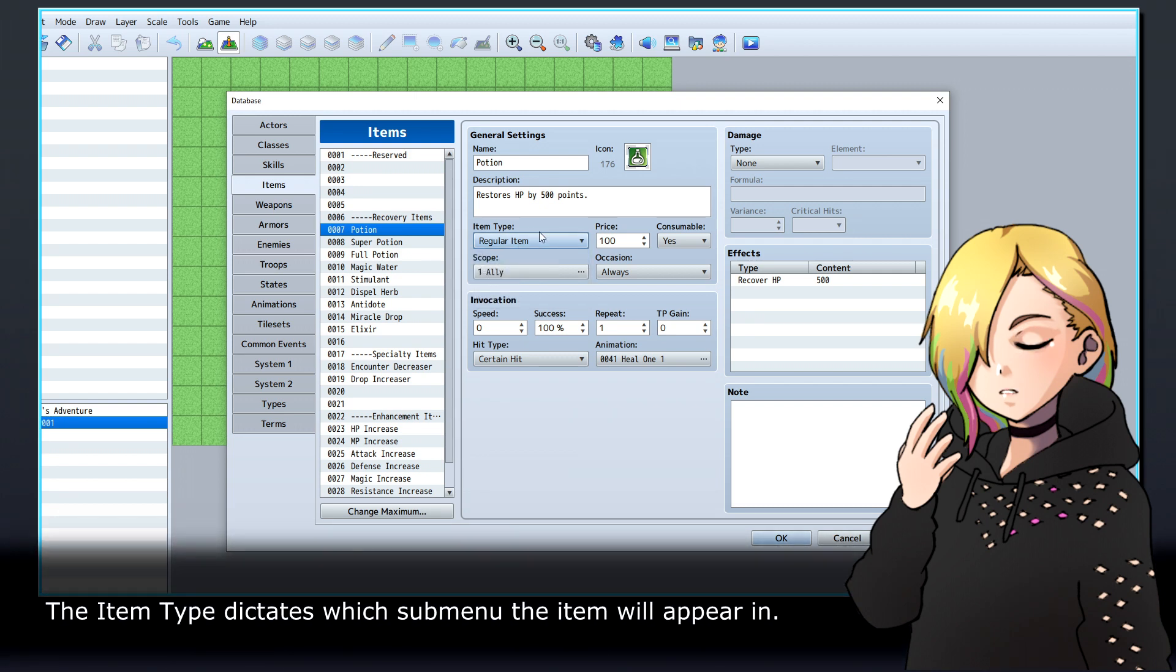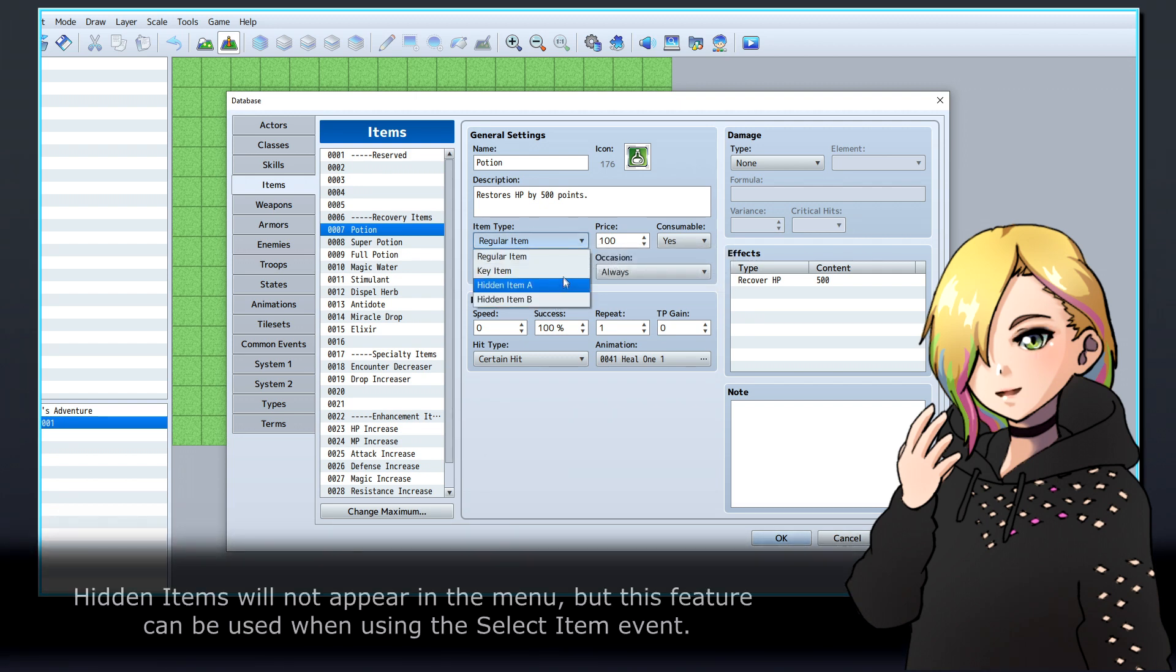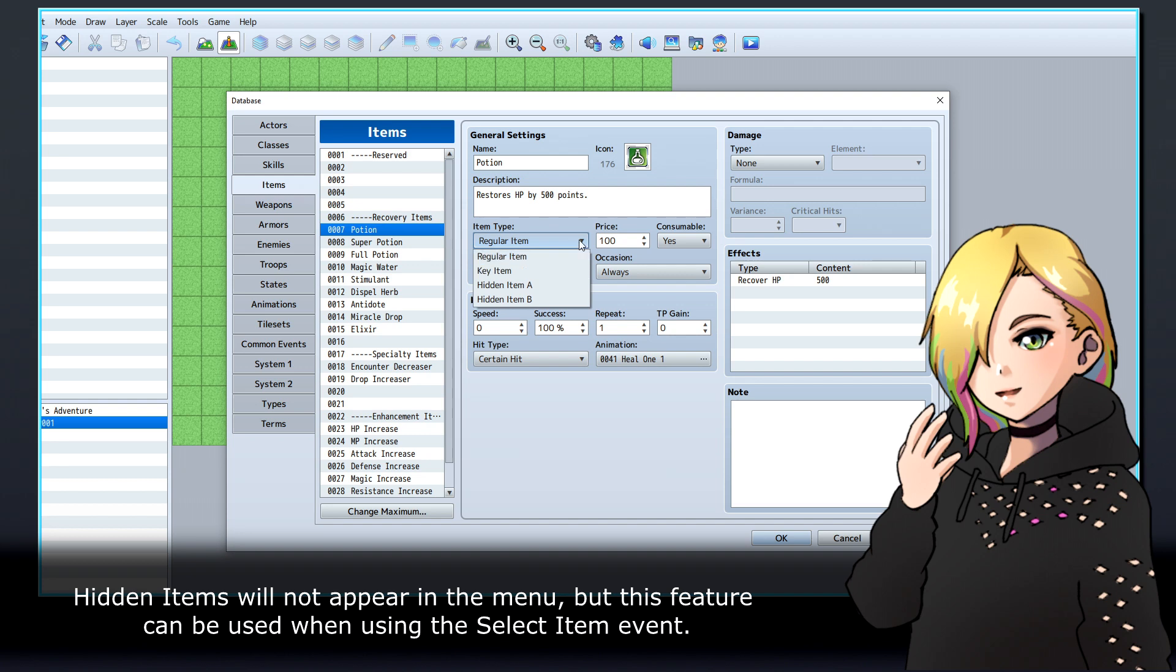The item type dictates which sub-menu the item will appear in. Hidden items will not appear in the menu, but this feature can be used when using the Select Item event.